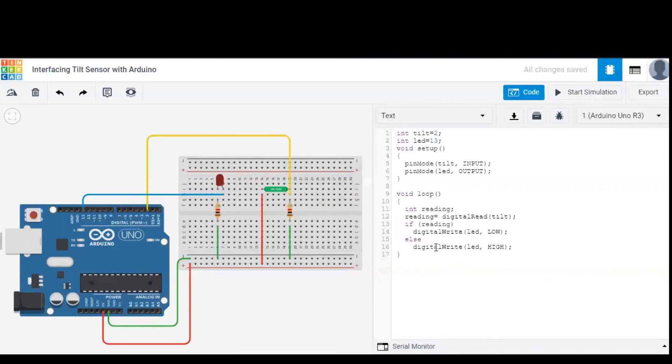If there is no reading, that is, the tilt switch is not tilted, then LED is set to high, that is, the circuit is closed and there is some current passing through the tilt sensor.